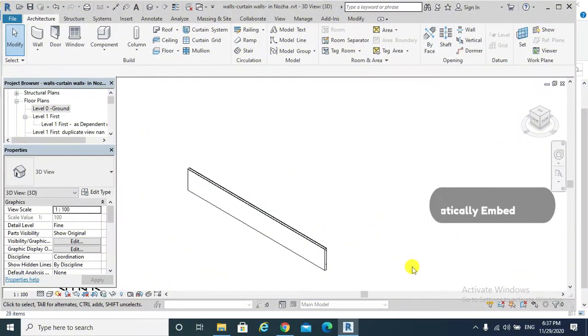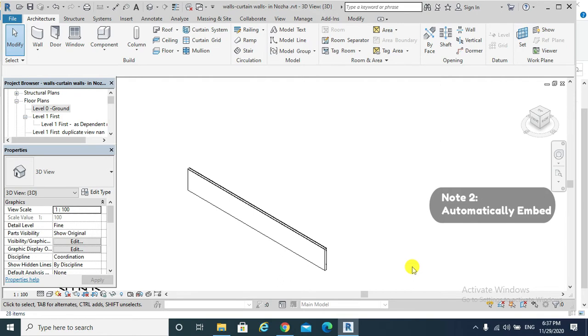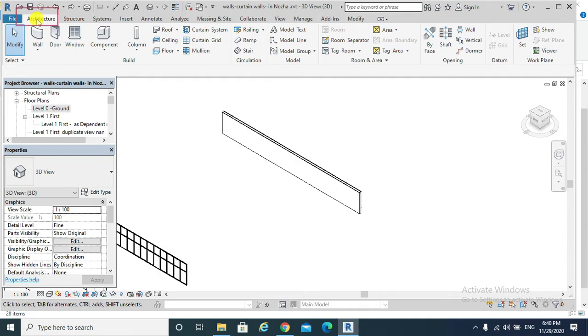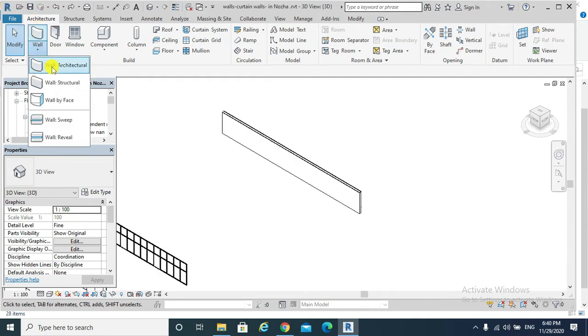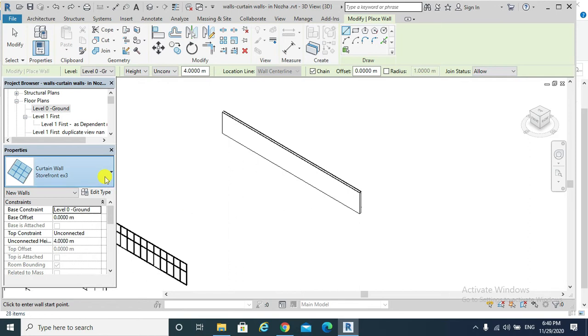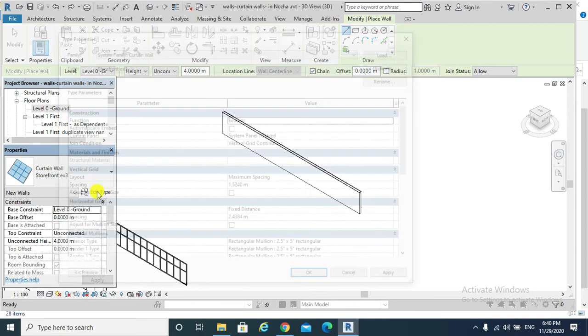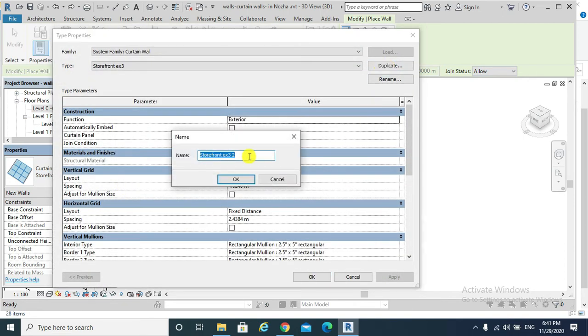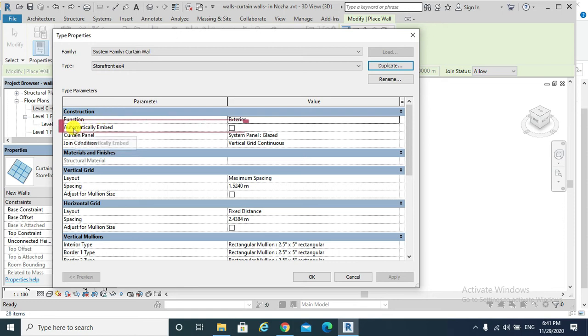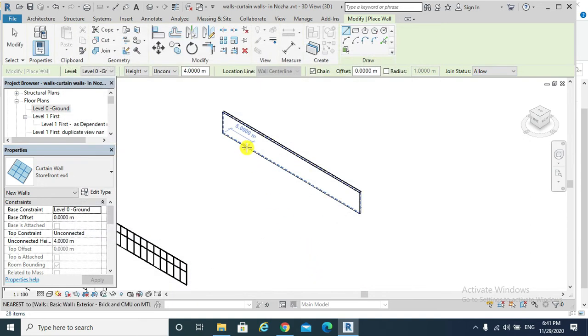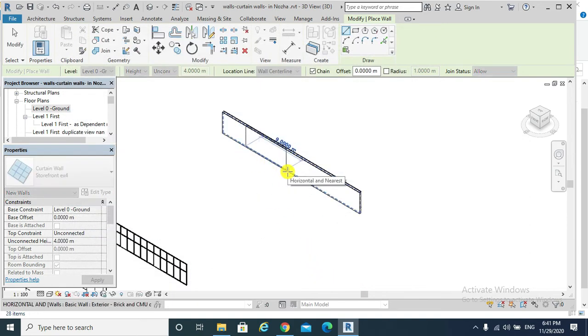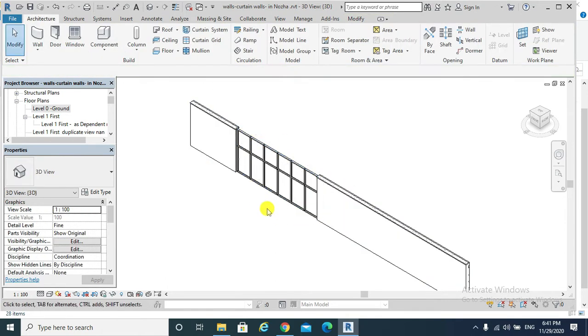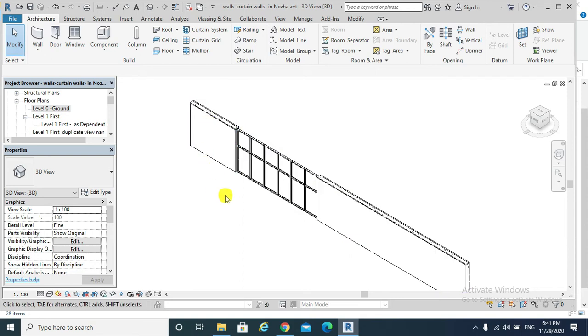Note two: to make the curtain wall behave like a window or a door. In other words, if we need to create a curtain wall in a basic wall or a compound wall, then the curtain wall cuts into these walls. Architecture, wall, architecture. For example, storefront, edit type, duplicate. And here in the construction, automatically embed, check, okay. Now our curtain wall got inserted in our basic or a compound wall.